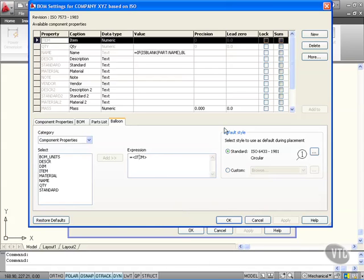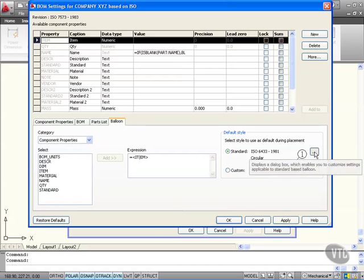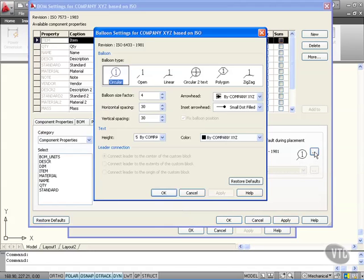I'm going to look at the style. We're using ISO 6433 1981 circular. If I click on the more button here, that'll show me other settings I can use for my balloons.